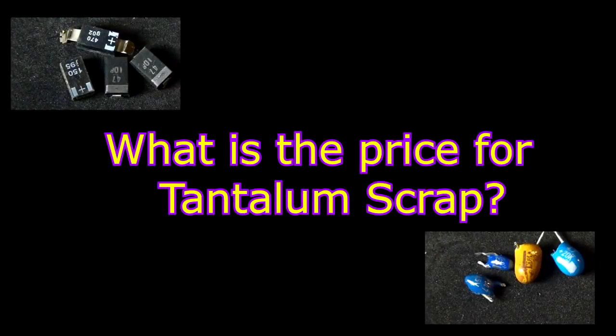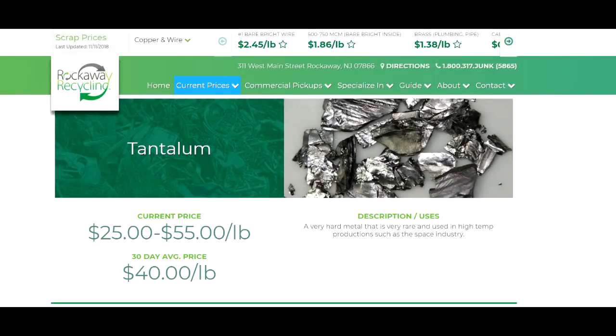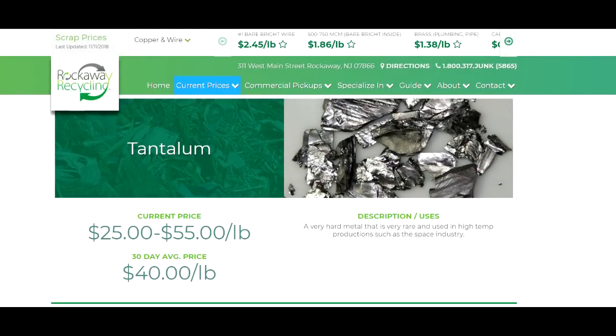What is the price for Tantalum scrap? I found this from my local scrapyard — Rockaway Recycling, located in Rockaway, New Jersey — which has a price of $25 to $55 a pound.